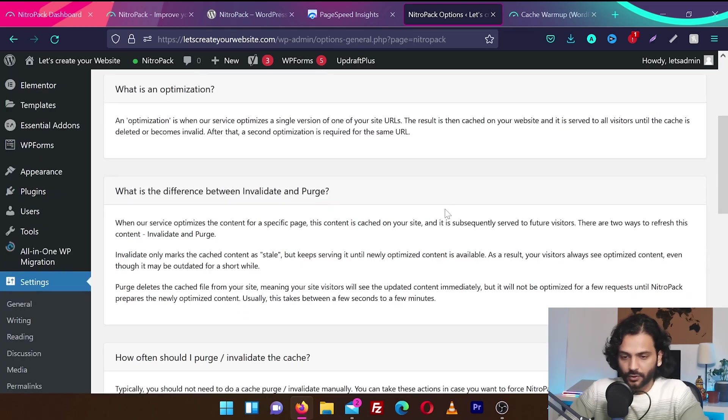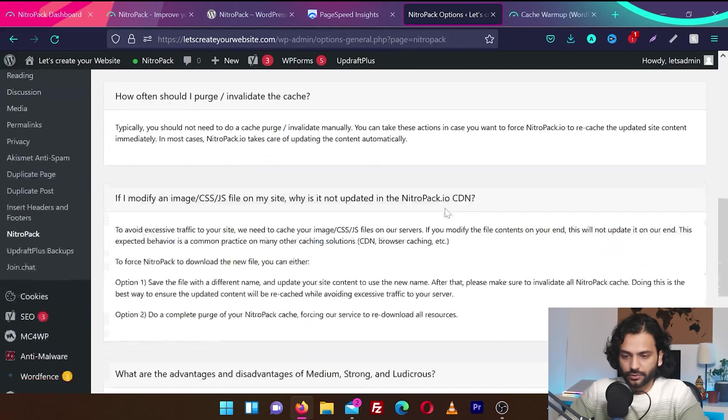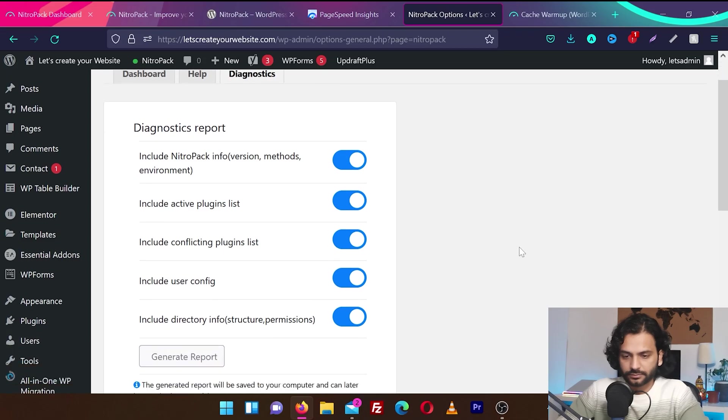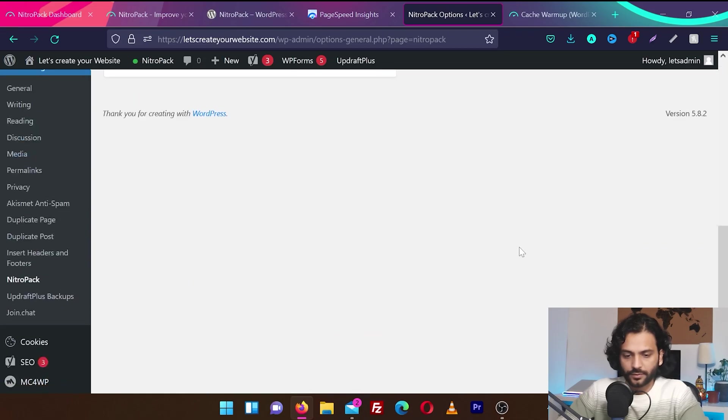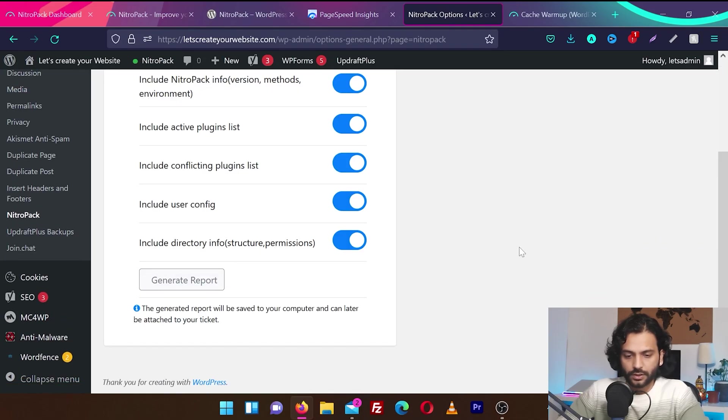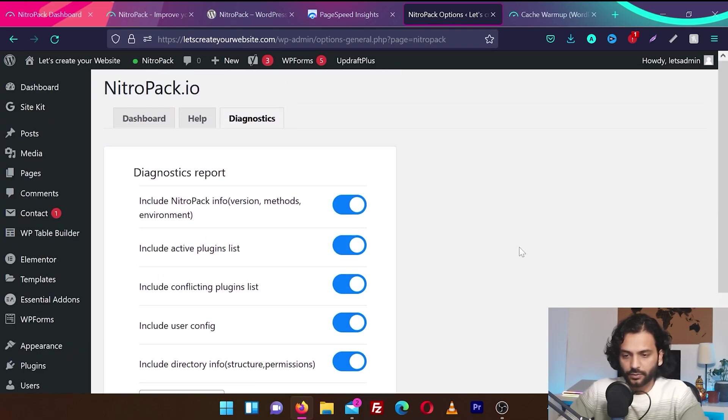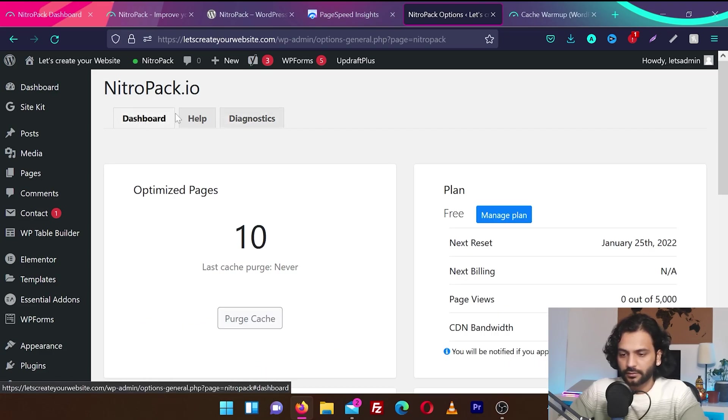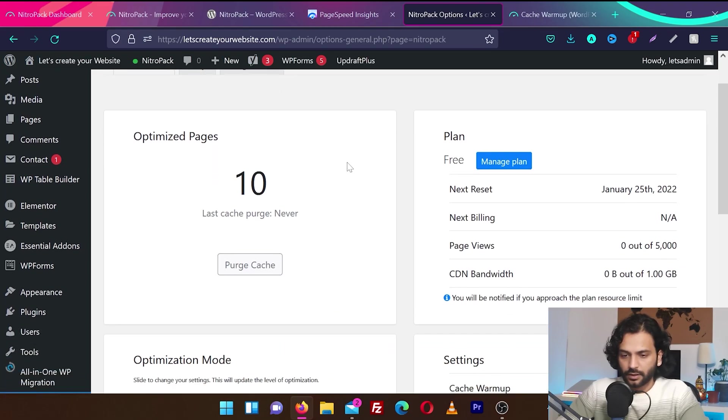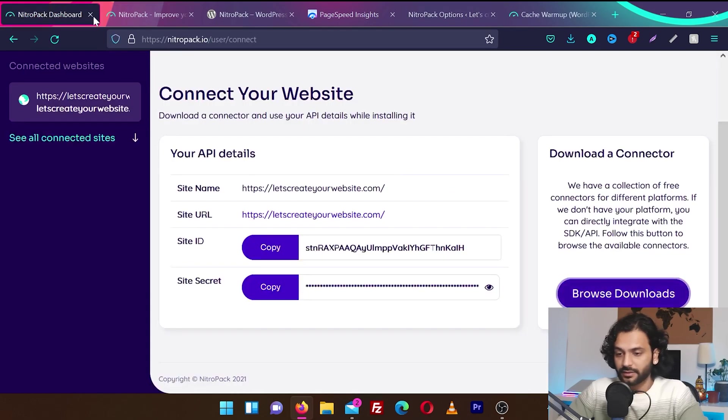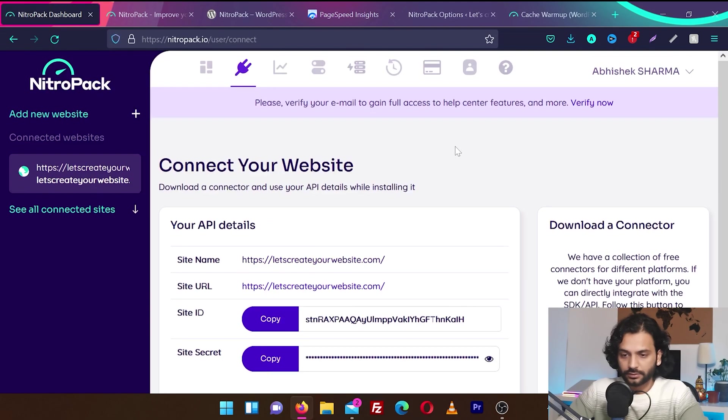Then you have help here. Okay, some FAQs. Diagnostic. Okay, if you want to debug NitroPack, you can do that from here. We're going to go back to dashboard here. Okay, we have 10 pages optimized. If we're going to go back to this dashboard here. Let's go back here, dashboard.